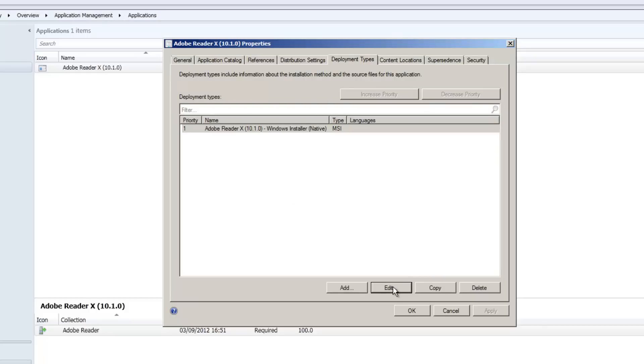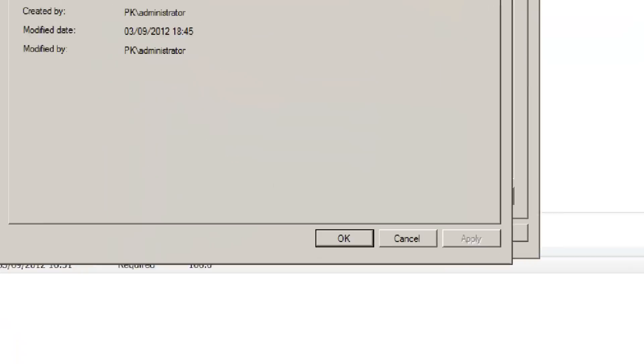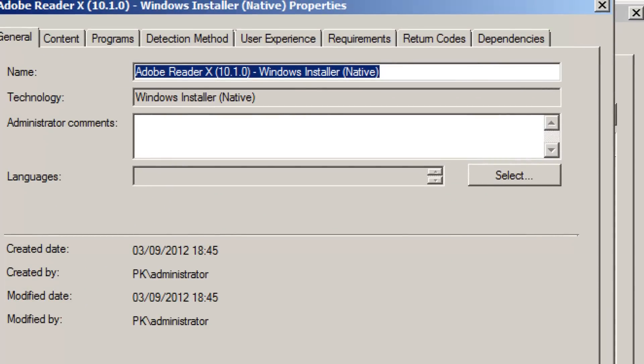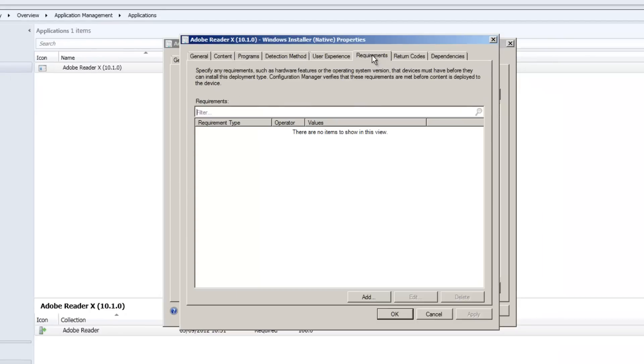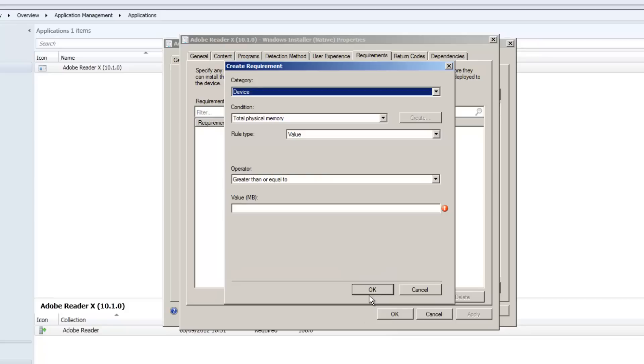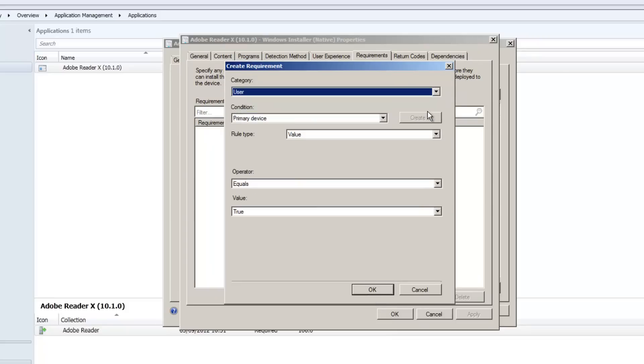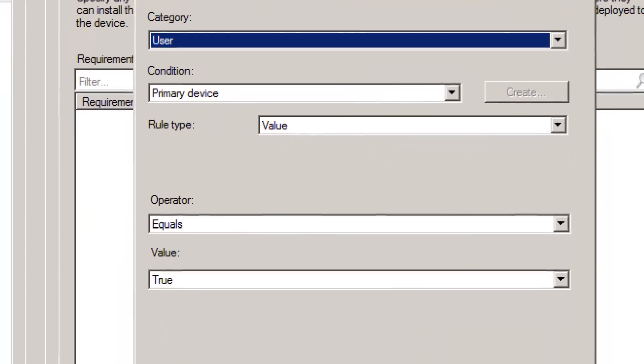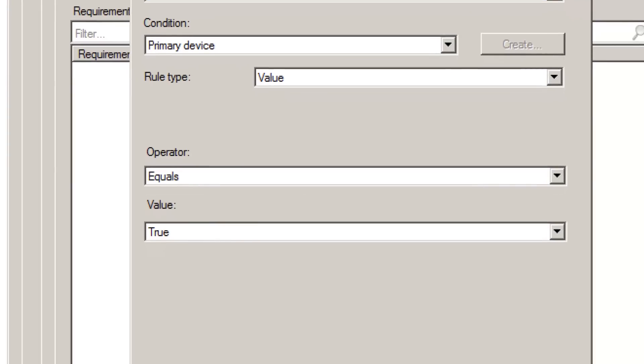When I hit Edit what we're looking for is the Requirements section. Because I want to put a requirement on this to say if you are deploying to a user the primary device must be true. So category user, condition primary device operator equals true.